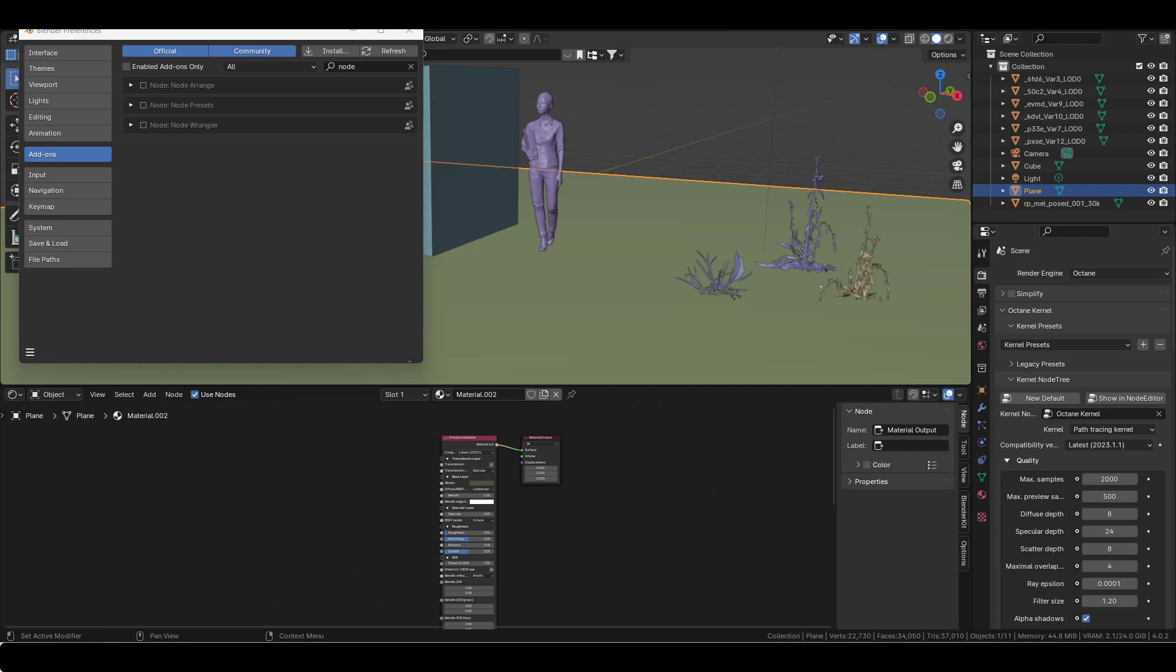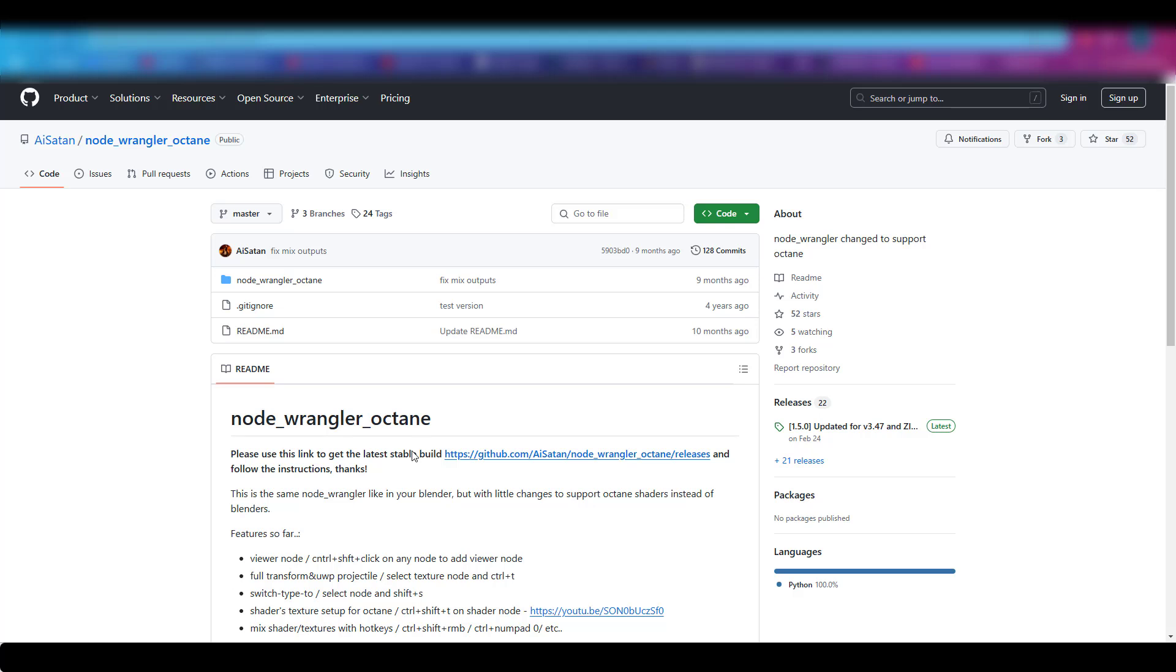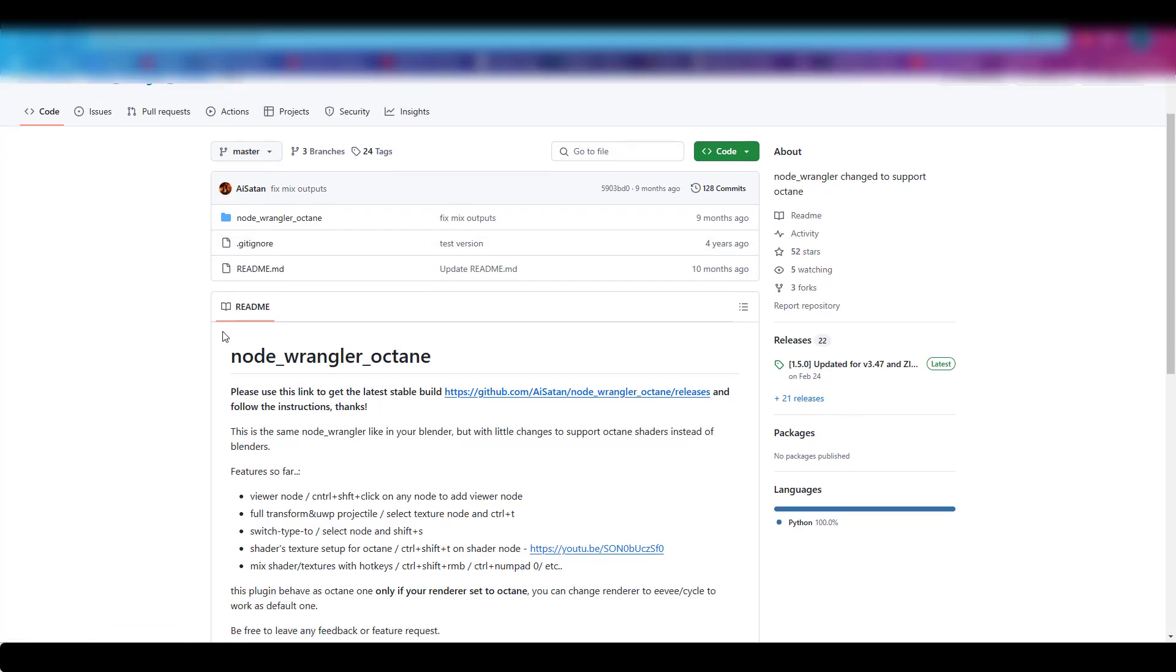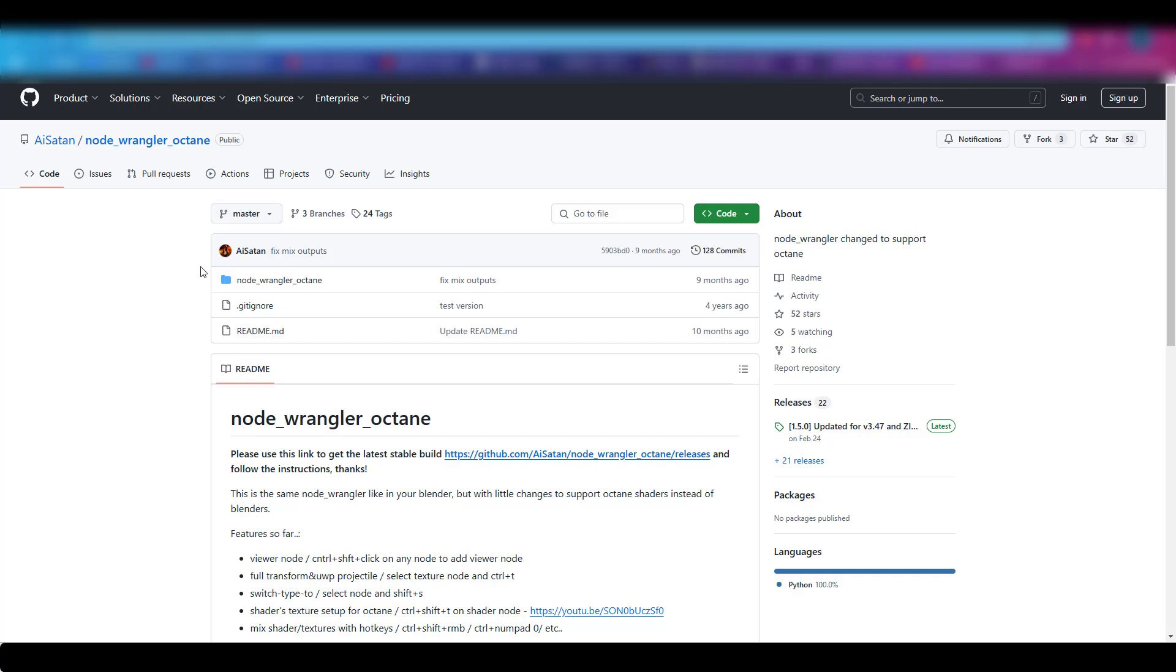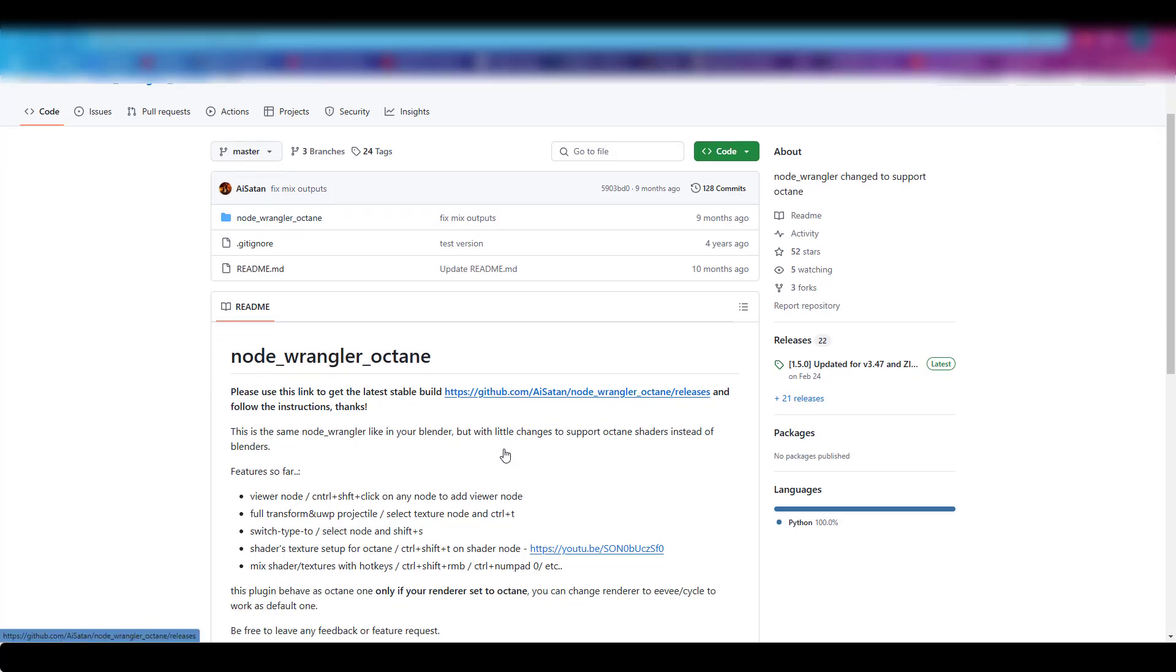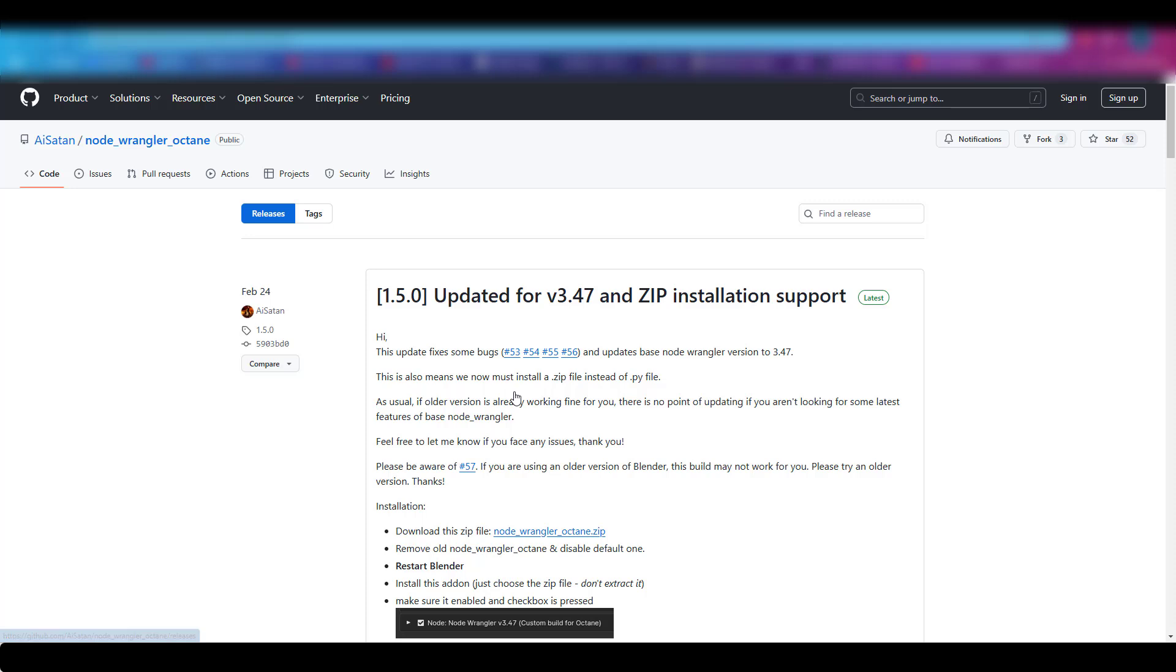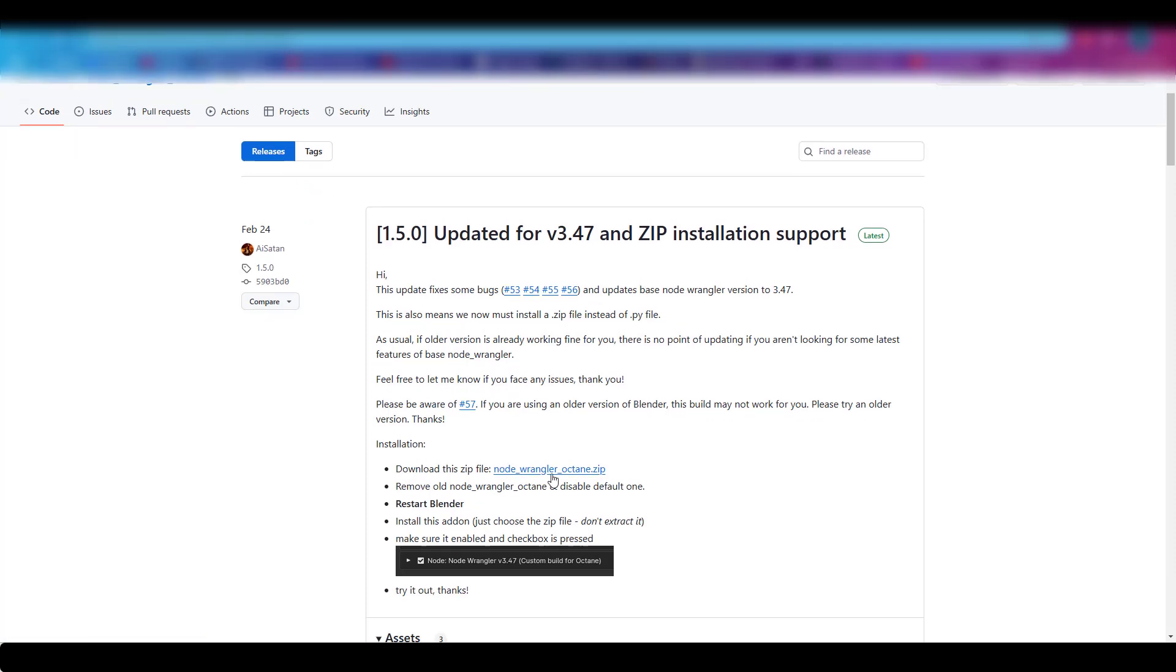Head up to GitHub and type in 'node wrangler octane'. You'll go to this page by AI Satan. Click on this link here, and you'll get this node wrangler octane zip file and download it.